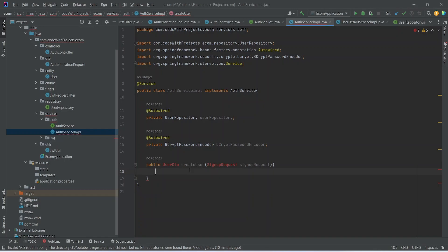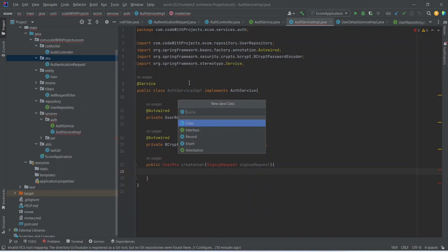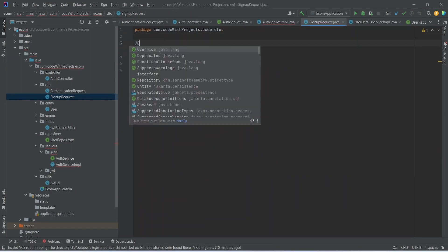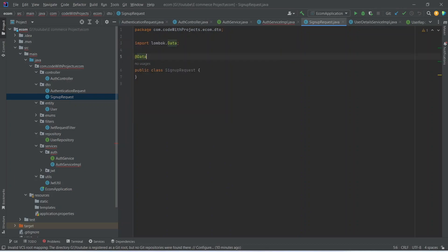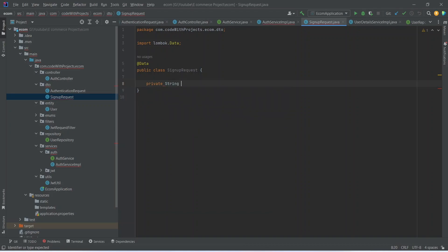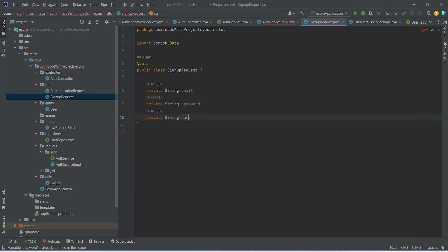Before writing the code for this method, let's create the SignupRequest class. So we'll choose Java class and name it as SignupRequest. Let's annotate this class with the @Data annotation. In this class, we need three properties: the first one is email, the second one is password, and the last one is name.